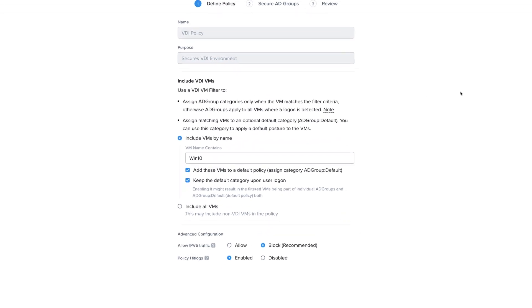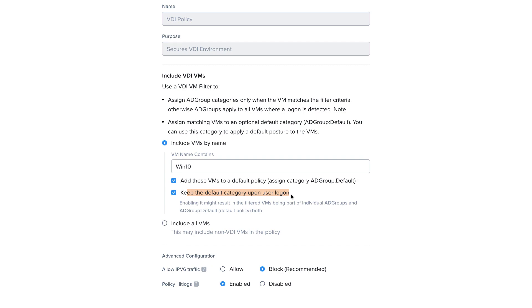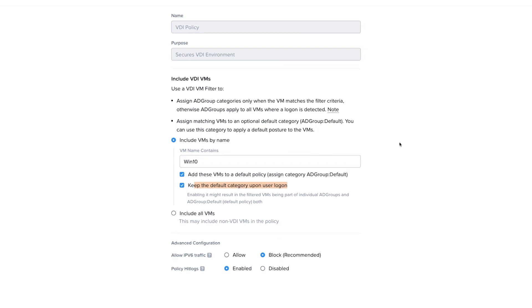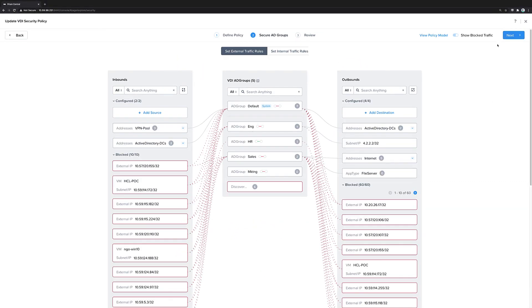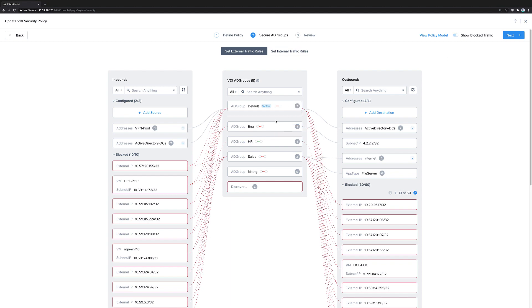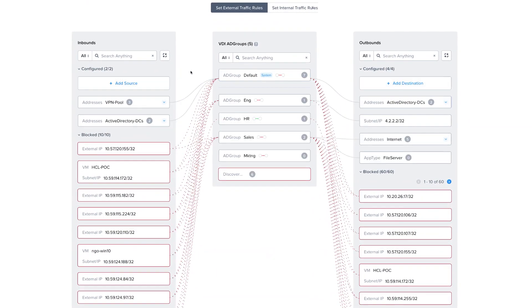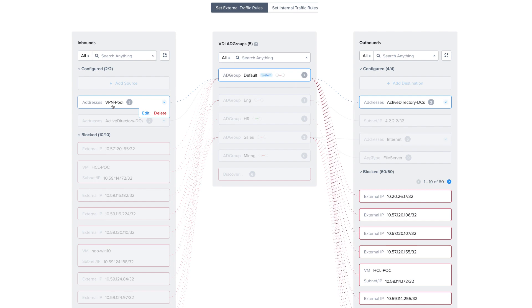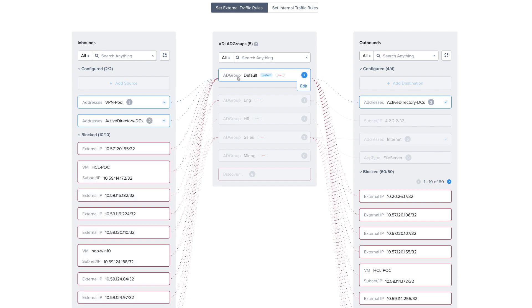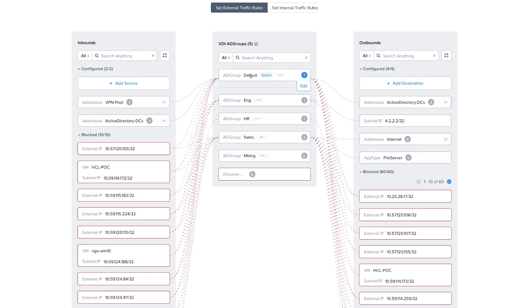We can choose the VMs to include in our security policy by using this matching name string. So all the VMs named Windows 10 in the VM name. We can choose to include them in a default policy, and we can choose to keep that default policy even after someone logs in. So these seven VMs here in AD group default will have access from the VPN pool and from Active Directory, as well as also to Active Directory.